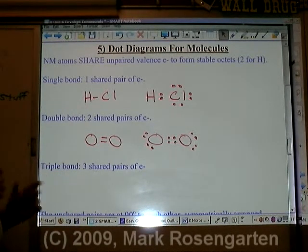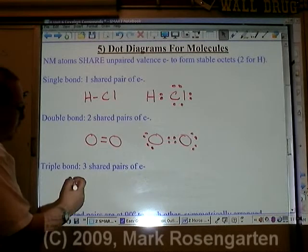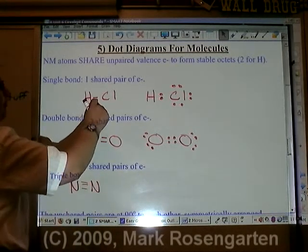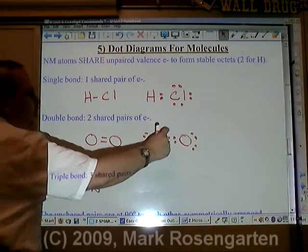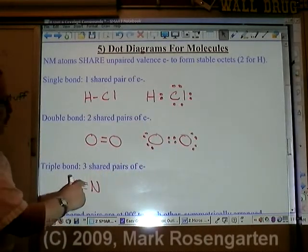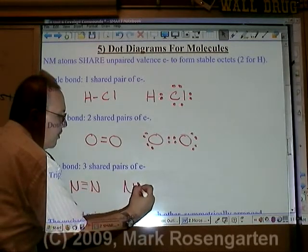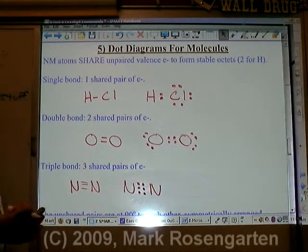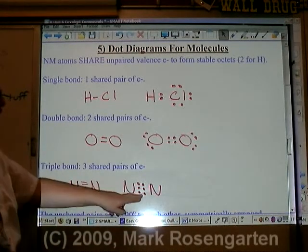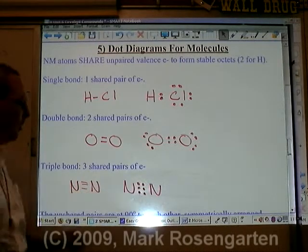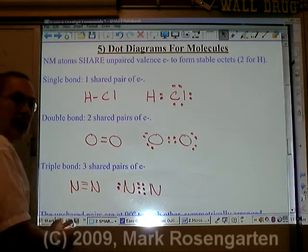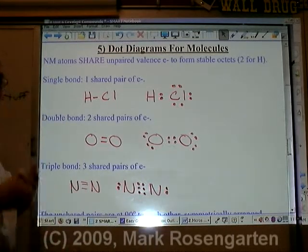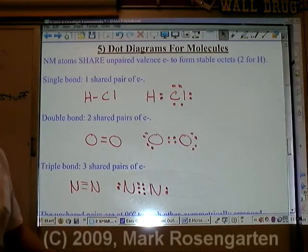A triple bond contains three shared pairs. So if we have nitrogen triple bonded to another nitrogen: a single bond is a pair of electrons, a double bond is two pairs of electrons, and a triple bond would be three pairs of electrons. We need to complete a stable octet, so this nitrogen has six electrons that it's sharing and two that it's not. This nitrogen has six that it's sharing and two that it's not. That would be the dot diagram for a molecule of N2.